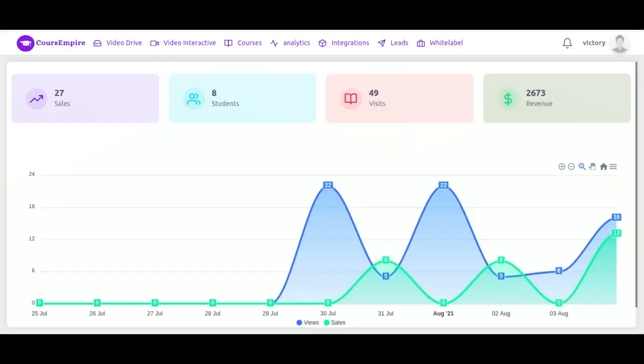When the app first opens, it opens to your dashboard. You'll see all of the data here in this main panel. We've got total sales, students, visits and gross revenue. Here we've got sales and views data.